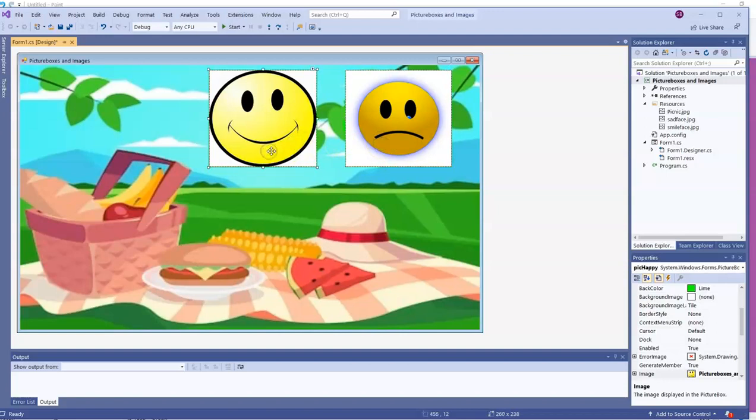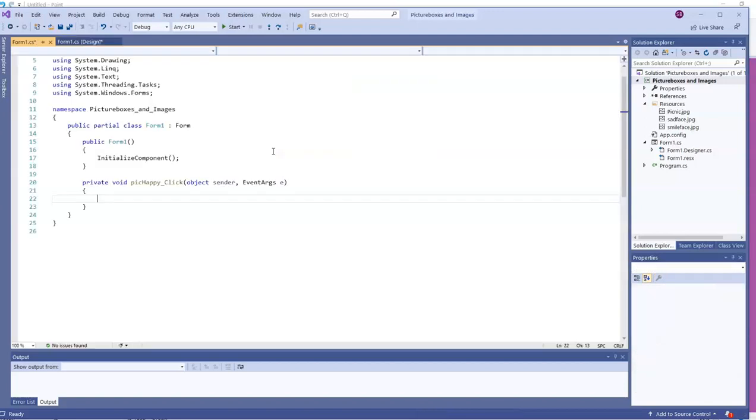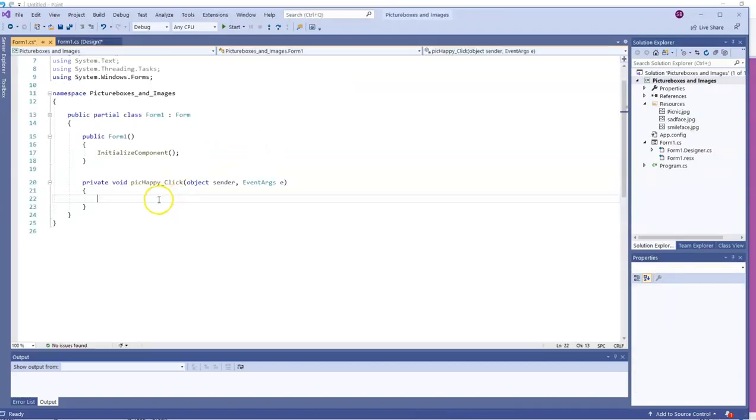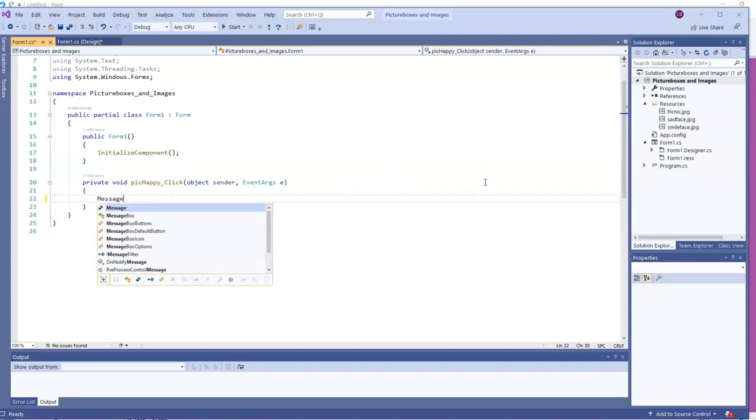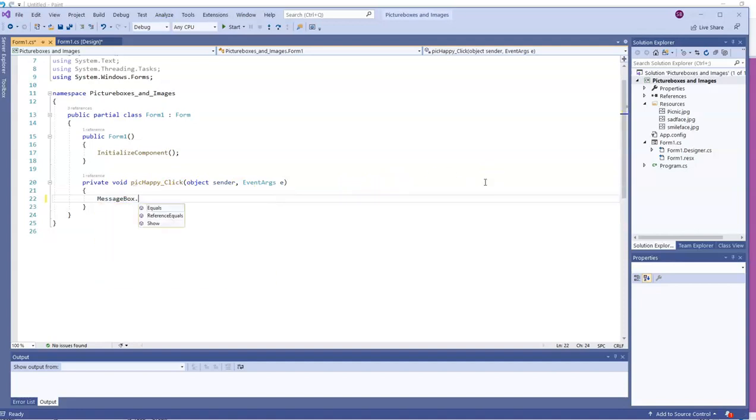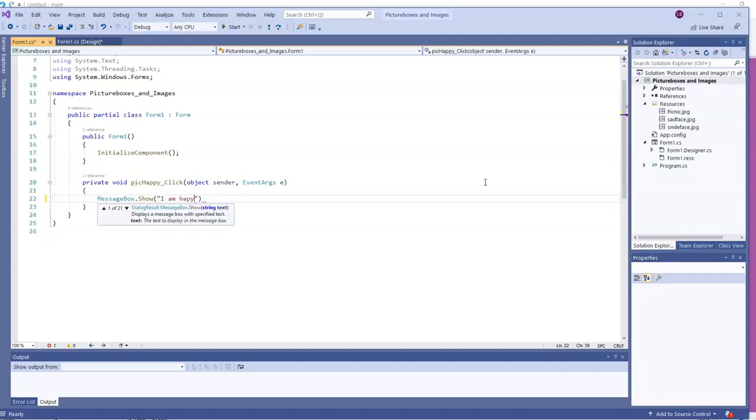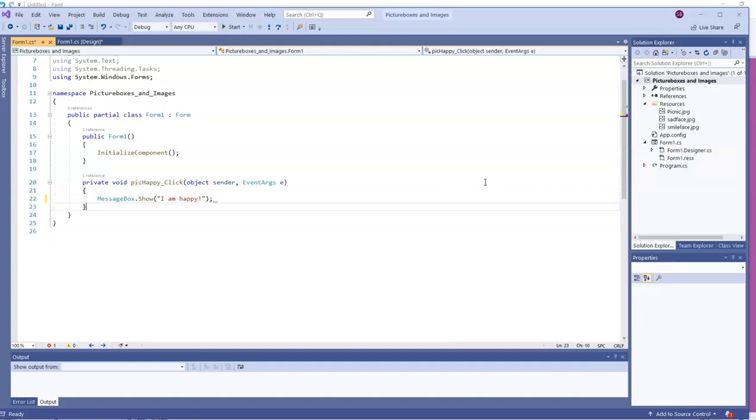Now, we can have a click event for these picture boxes. So I'm going to double-click on one of my images. I'll double-click on Pick Happy, and I'll have a message show up. I'll write the code MessageBox. It's a capital M and a capital B. Notice IntelliSense wants to help you fill it in. .show. And then parentheses. Inside the parentheses, I'll put a string of characters, and I'll have it say I am happy. With a semicolon at the end.